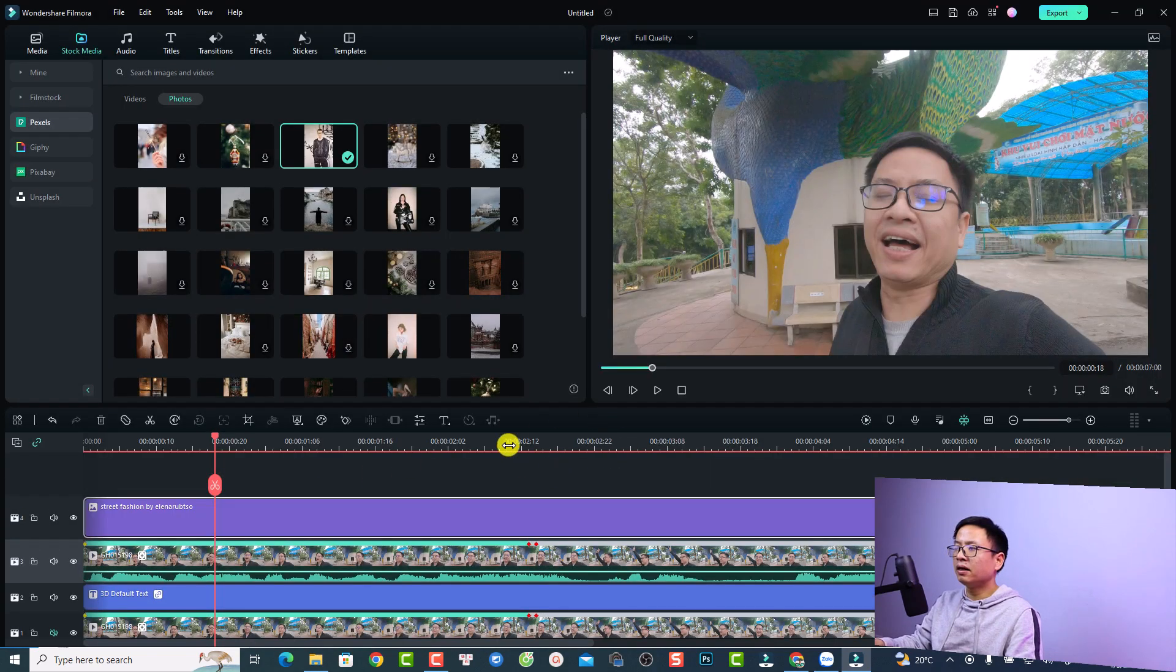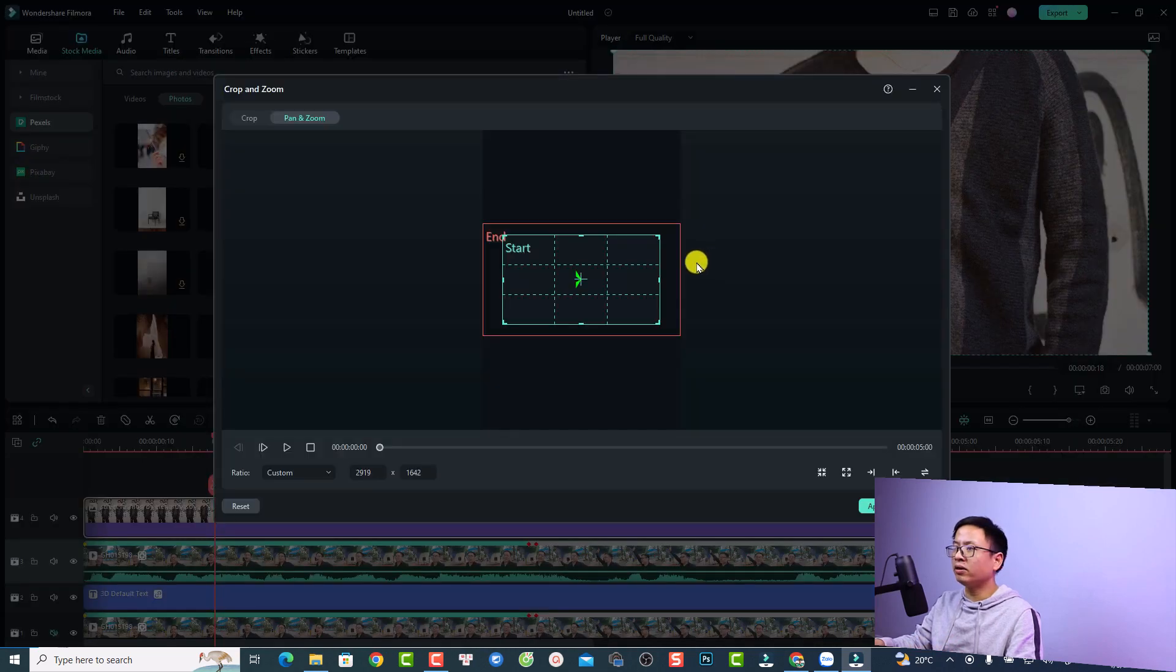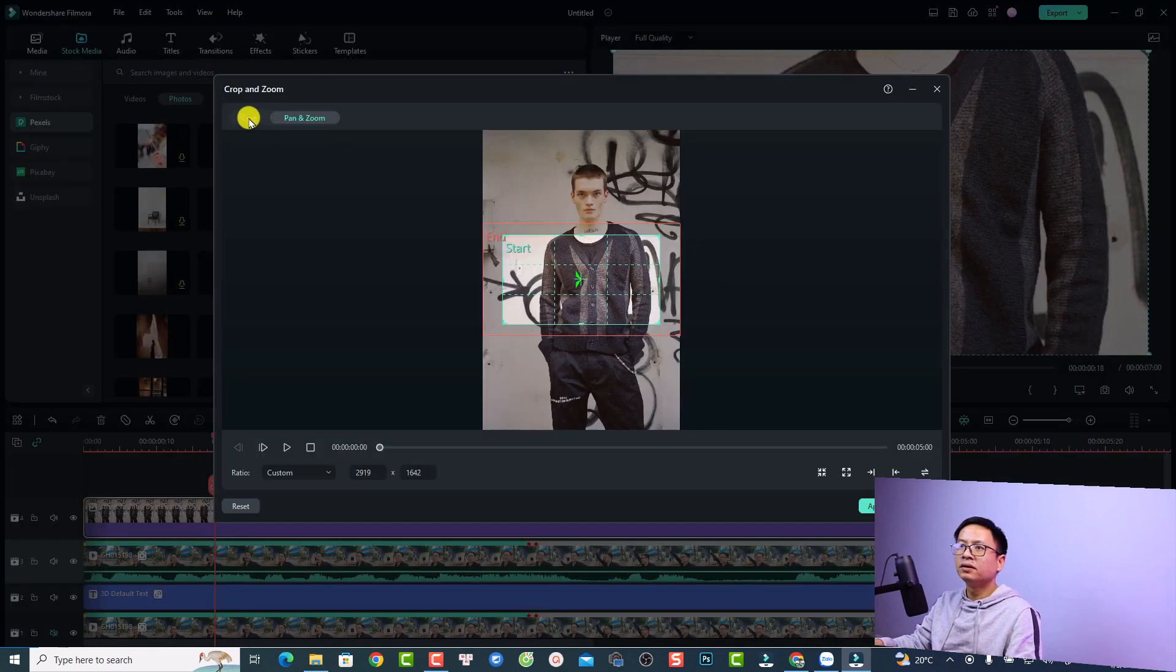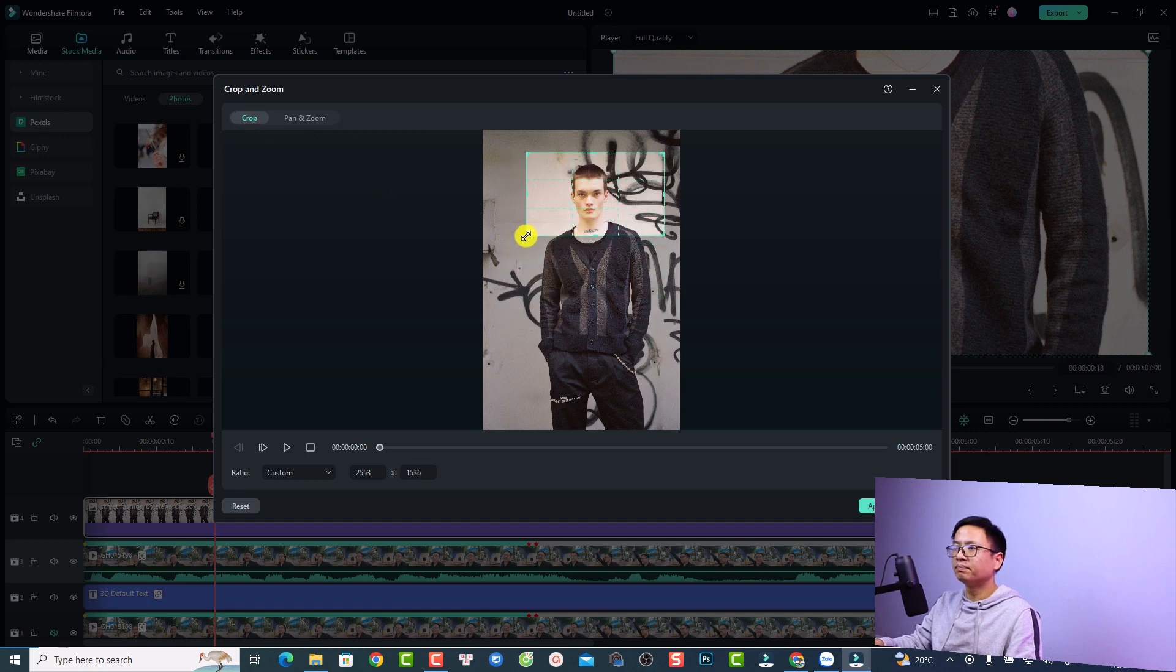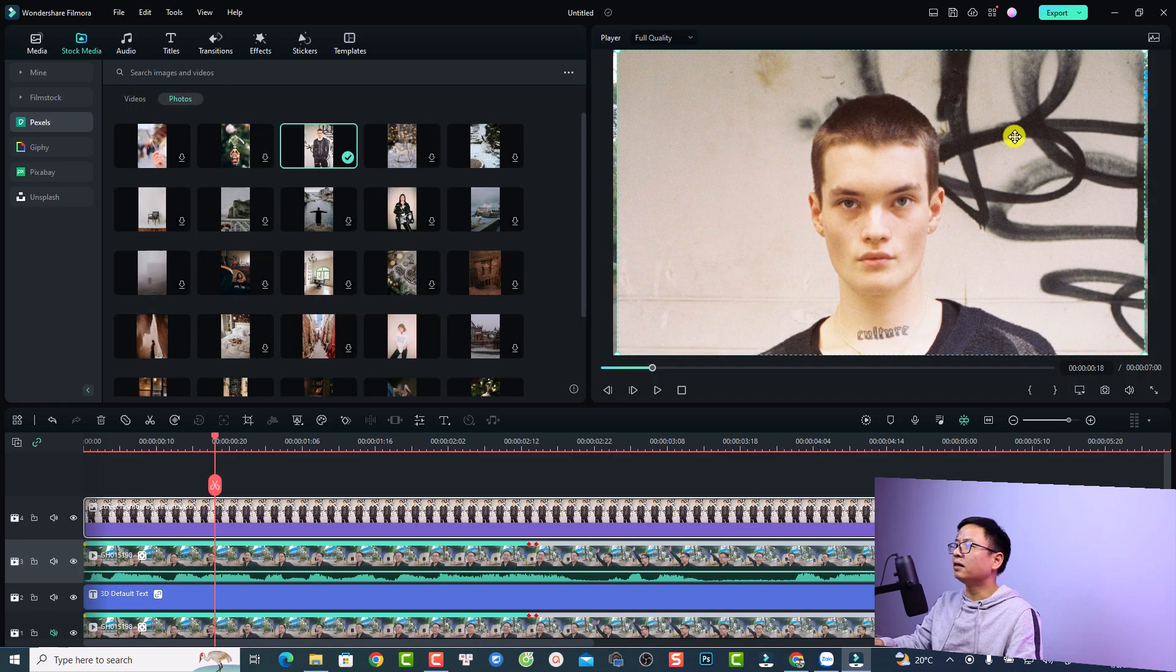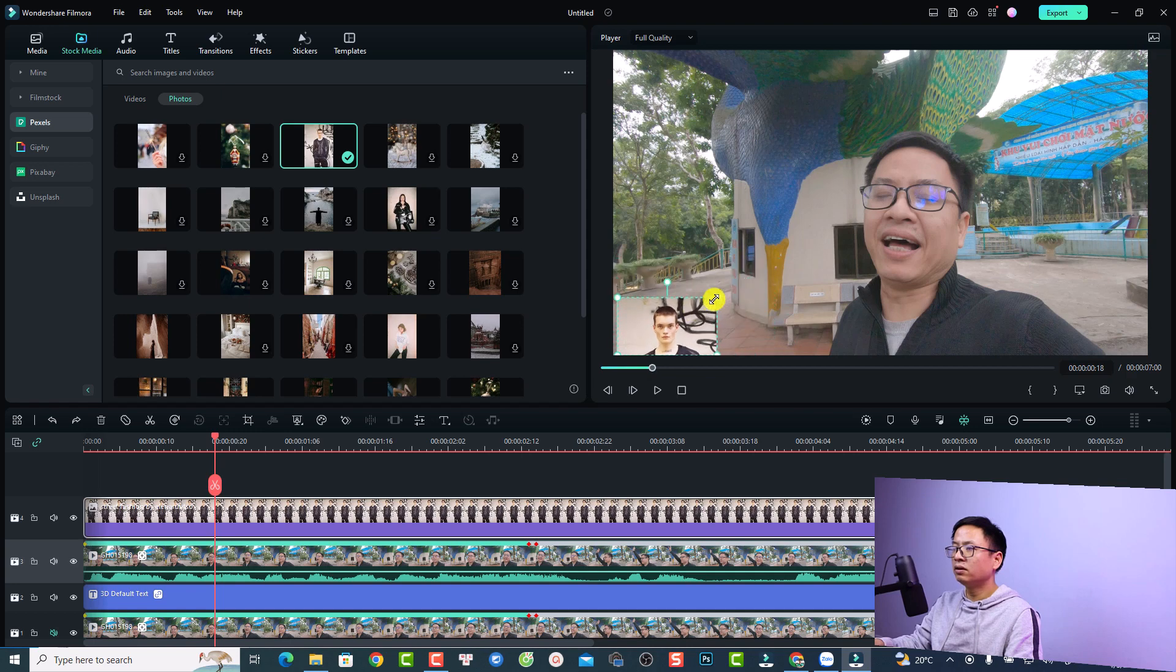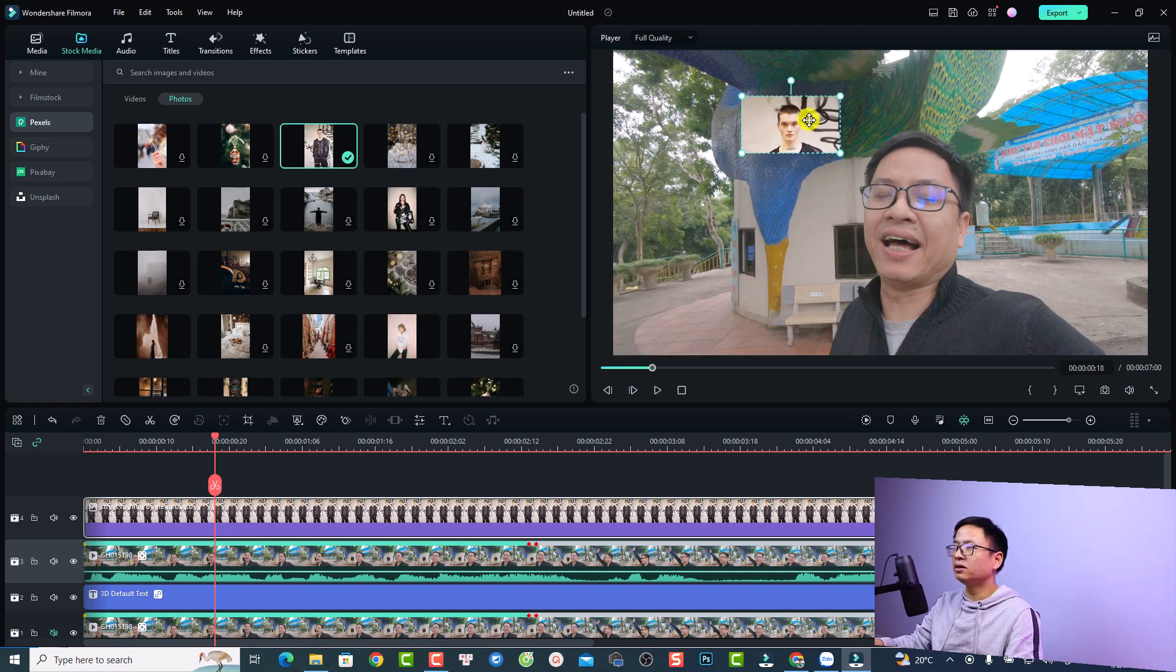Then I can just adjust the crop area. Select crop and I want to make it just like this. Then I can click apply. I can resize this image also and put it right here next to my head.